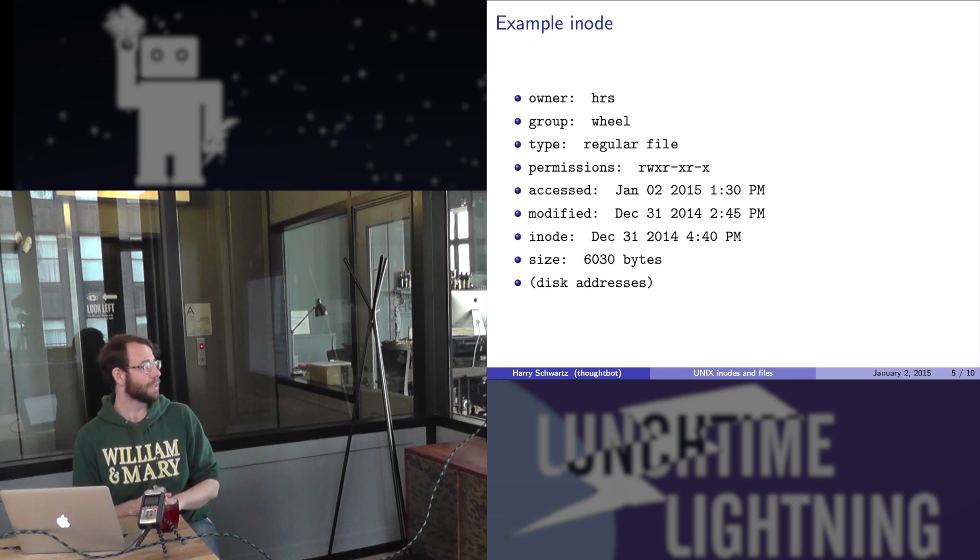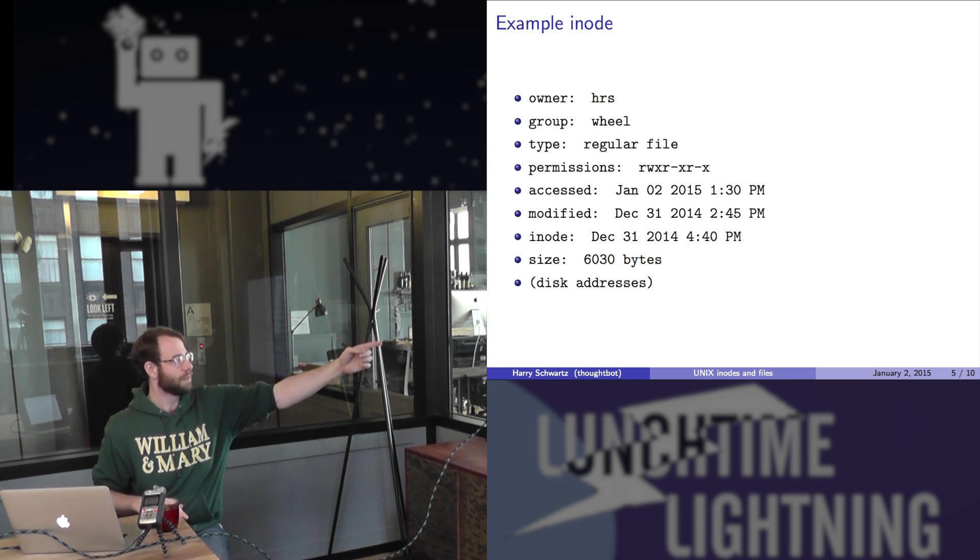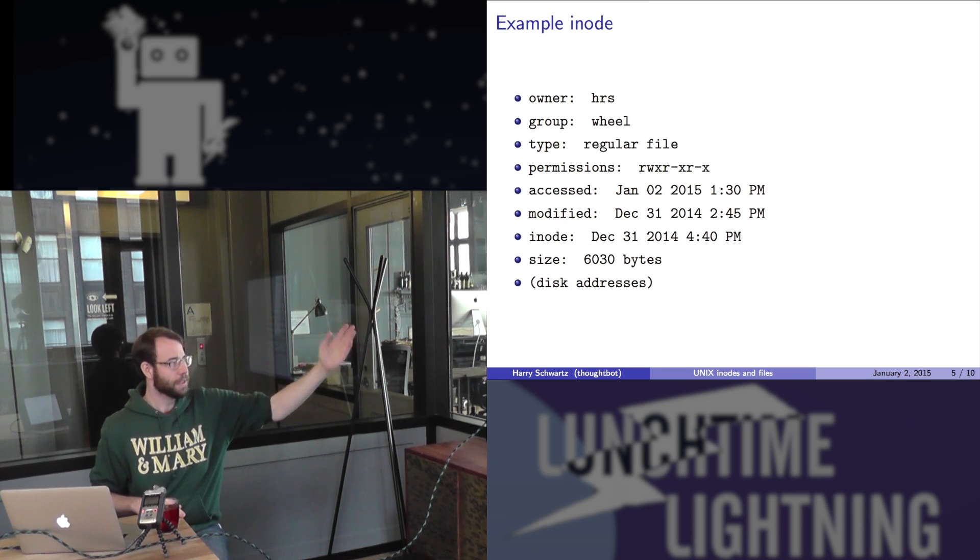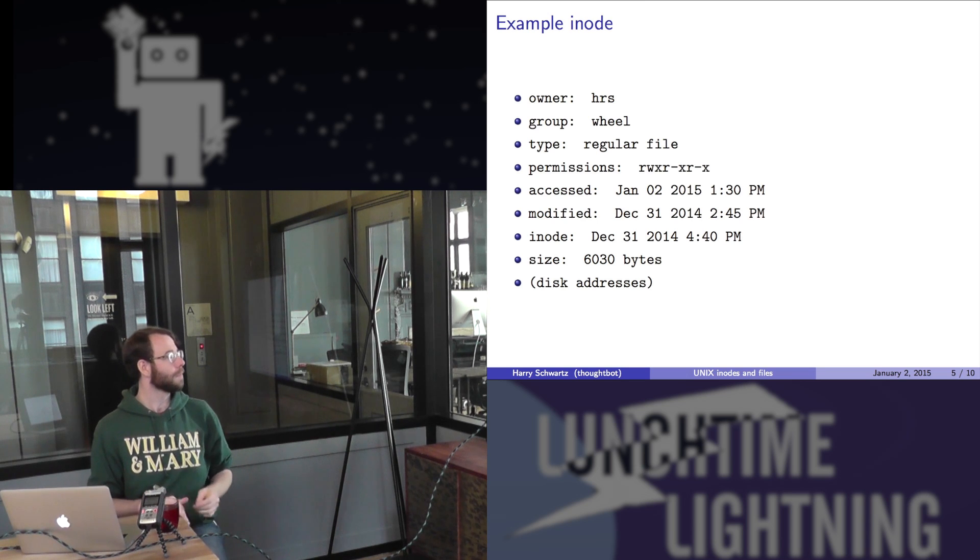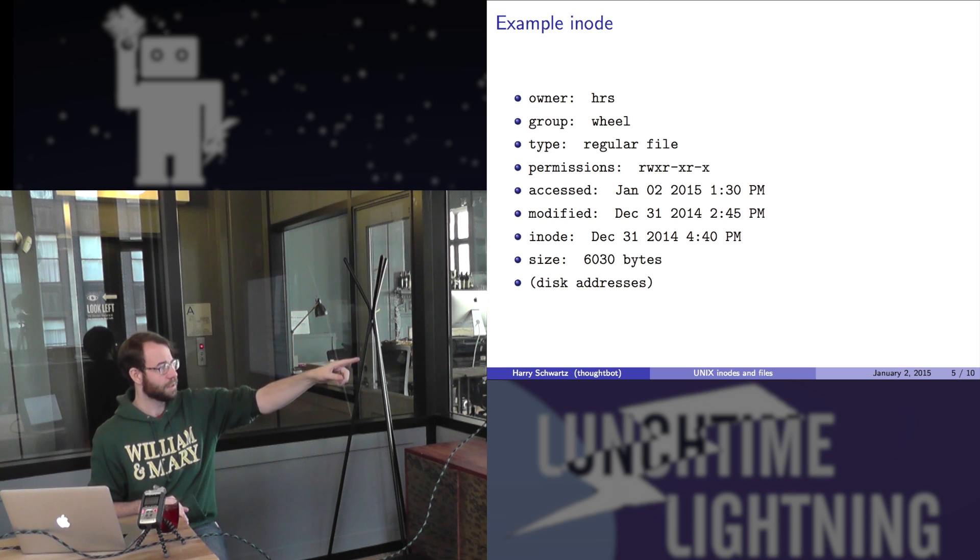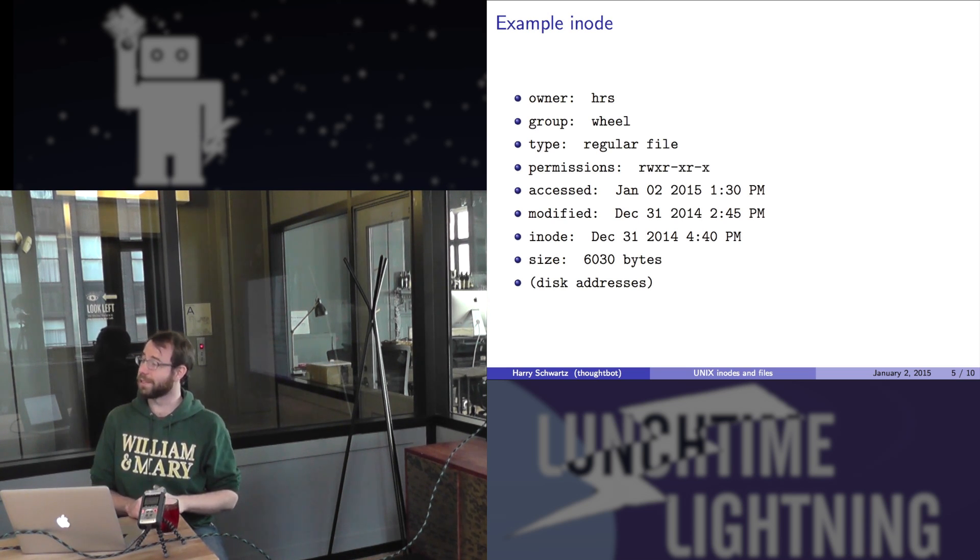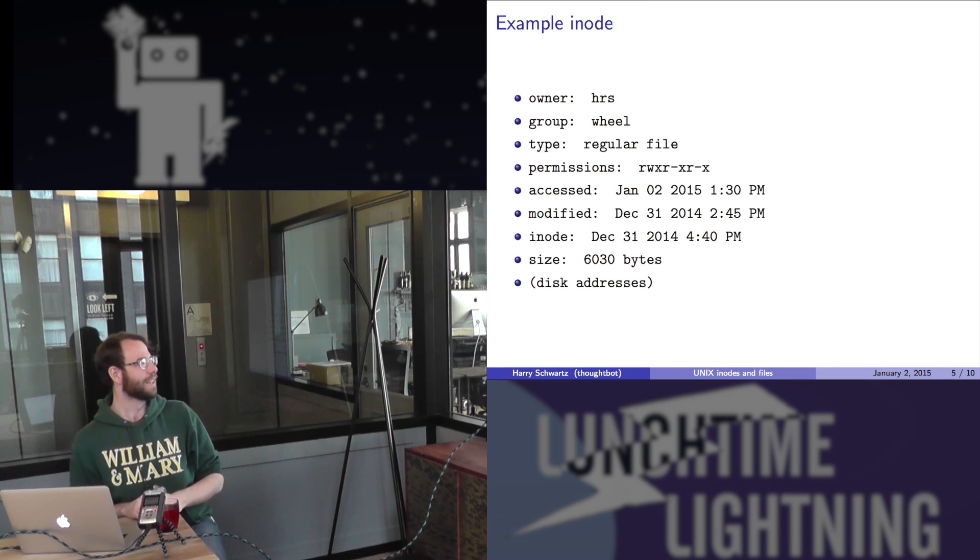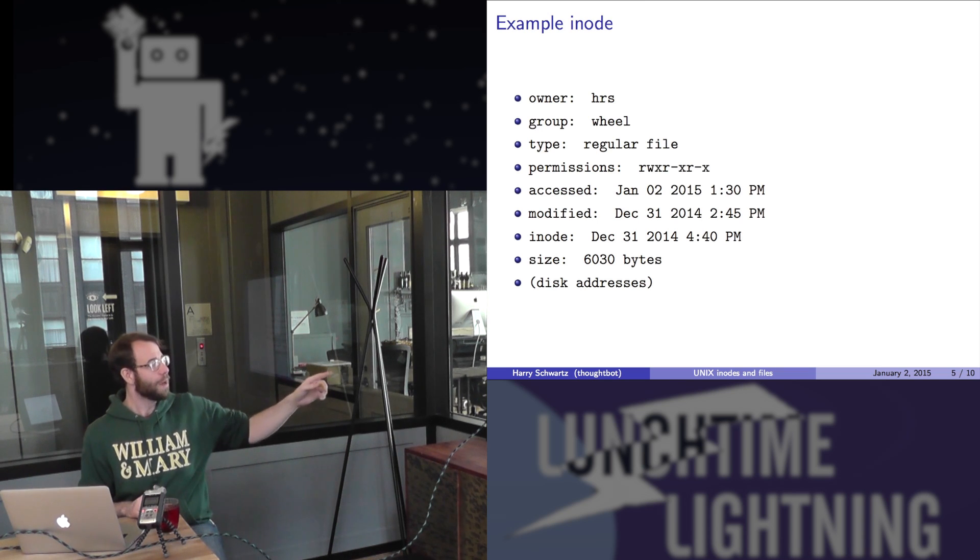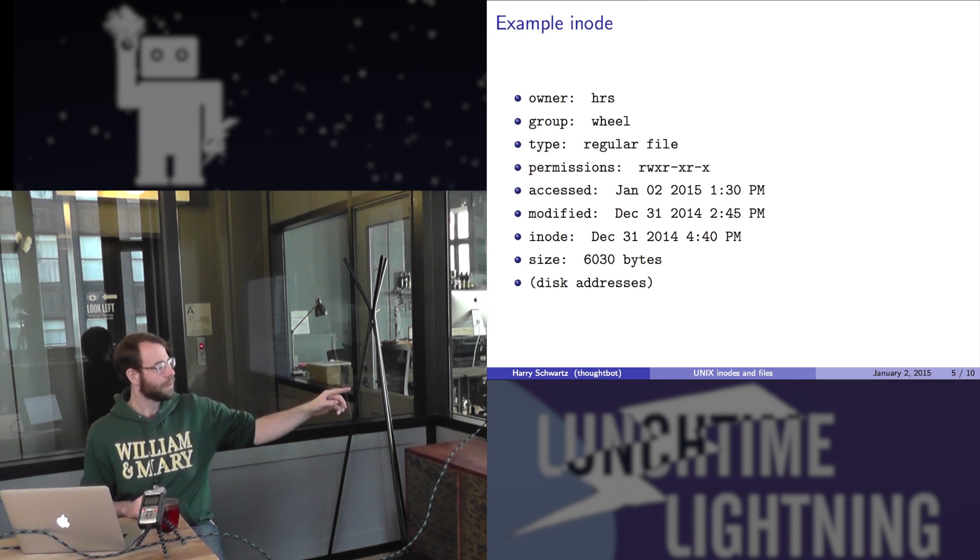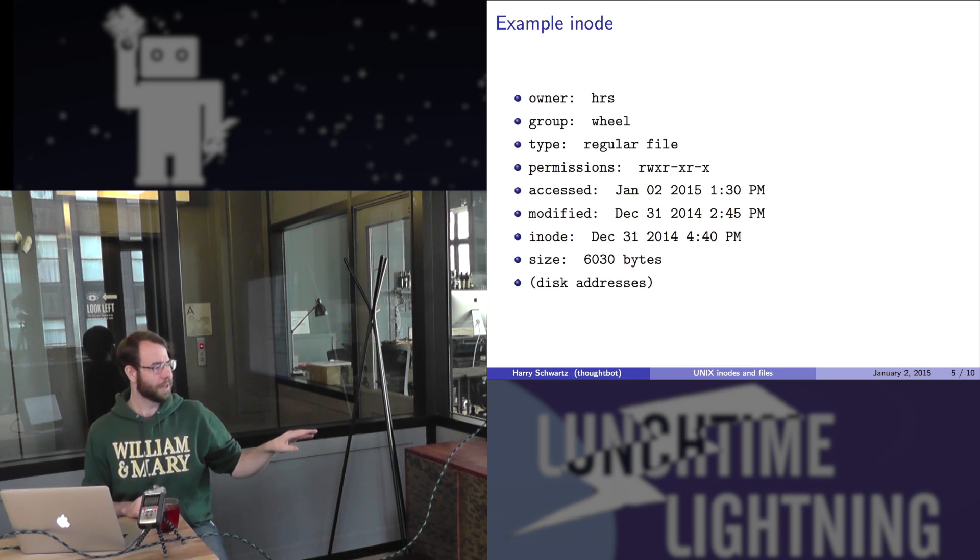Here's an example of what sort of data would be in an inode. We have the user, which is me, the group that they belong in, the user's group, which could be wheel or staff or users or whatever else. The type of the file, the permissions associated with it, those are the standard Unix file permissions. I'm not going to go into those unless you guys want me to. When the file was last accessed, when it was last modified, when the inode was last modified, the size of the file, and then some disk addresses. I'll talk a little bit later about how those are stored.